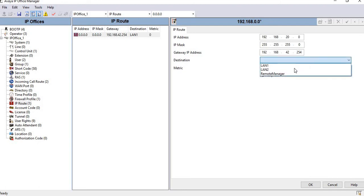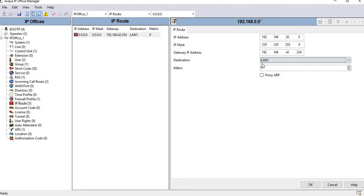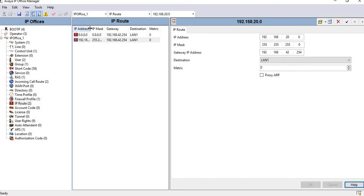The settings are the same for the destination LAN. Click on OK, and you can see I have configured the route.